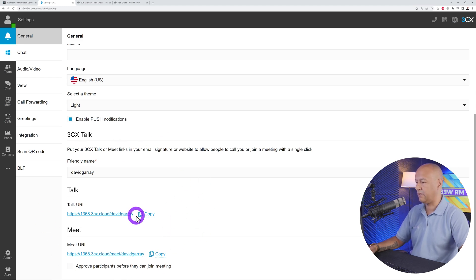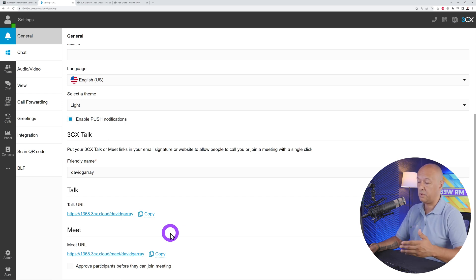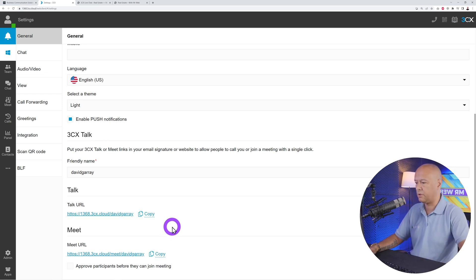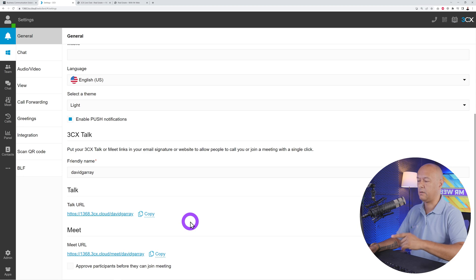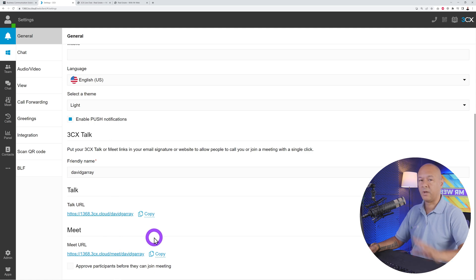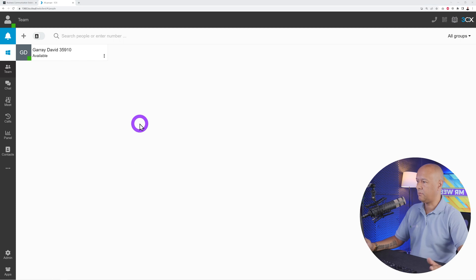Right here you have two different links that you can use anywhere — maybe on WhatsApp, social media, or in the signature of your emails. If you copy this link, anyone clicking on it can access your chat box or meet. I thought that was very clever.